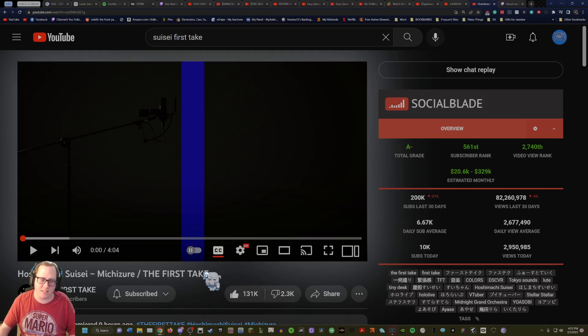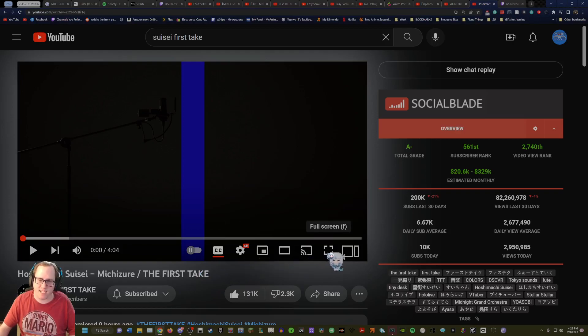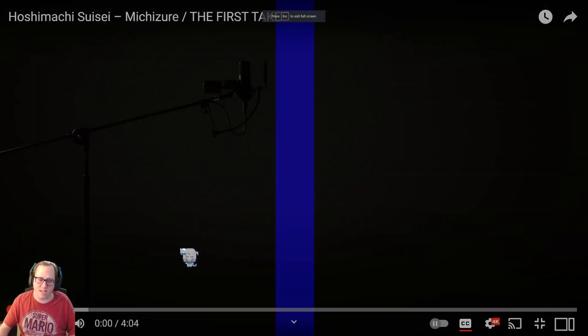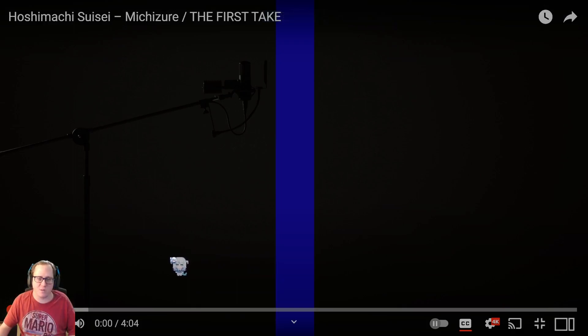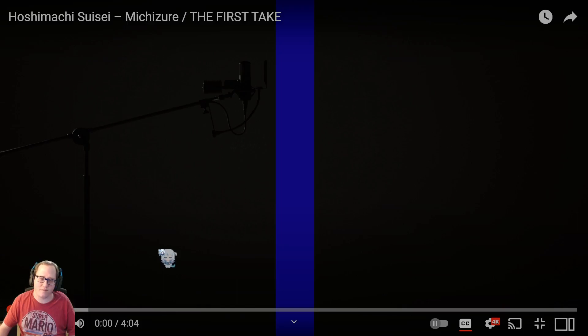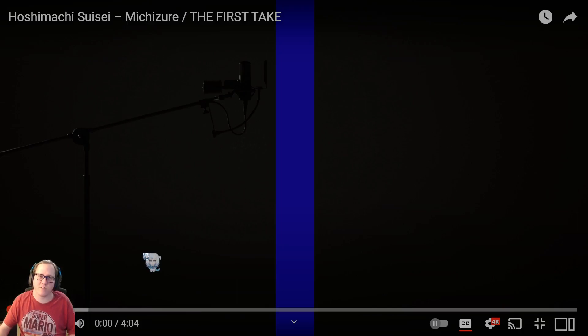We're here to react to this, which is Michizure on The First Take. Suisei is probably my favorite singer in all of Hololive I'd say. It's close because I love her, I love Risu, I love Moona, I love Towa, I love Watame. I even love Gura, like Gura is my oshi, she's my favorite vtuber, so I'm a little biased there. But either way, this isn't about any of them, this is all about Suisei.